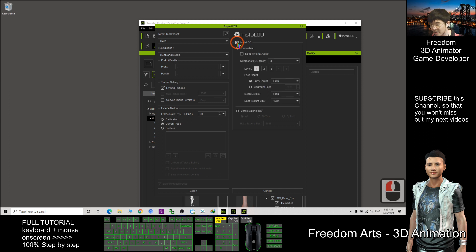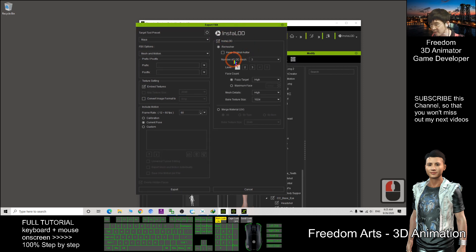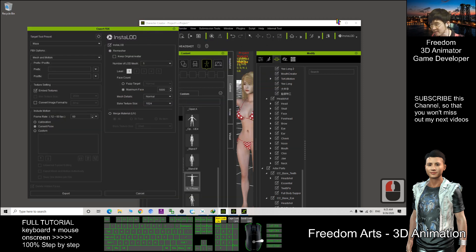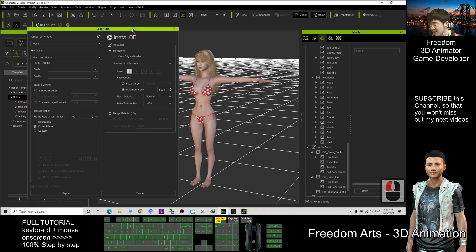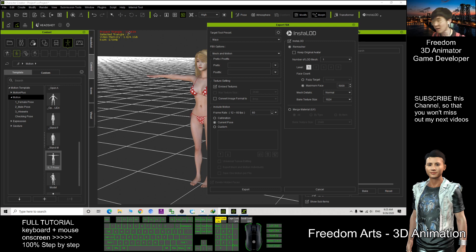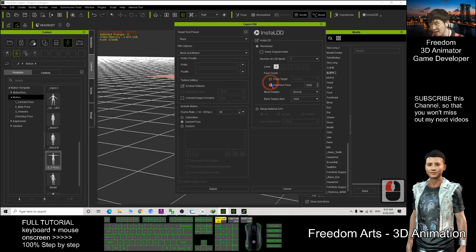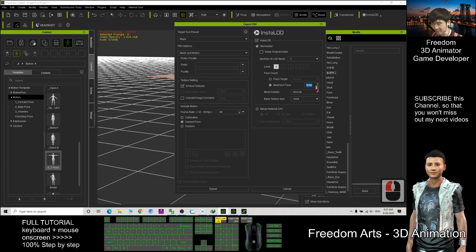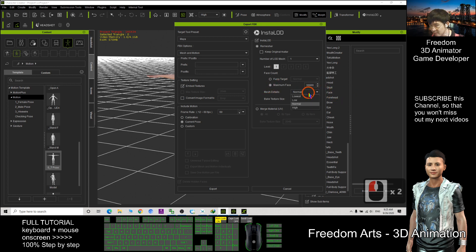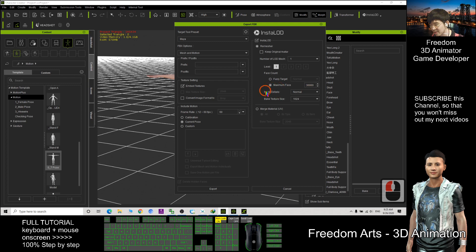Install LOD, click it. The number of LOD I choose one. The maximum faces, the original faces, actually it is very big, 145,000. I want to limit it, limit the maximum faces to 30,000. The mesh details here I choose normal.